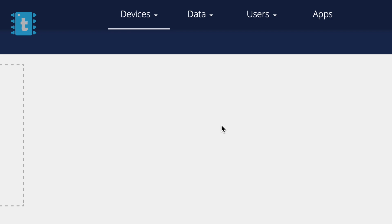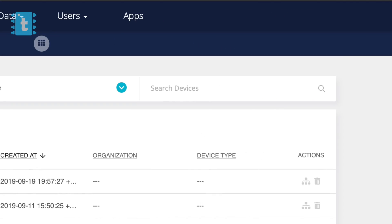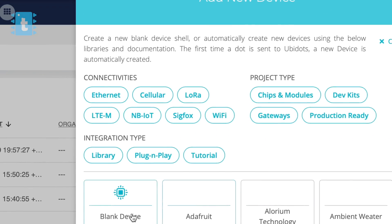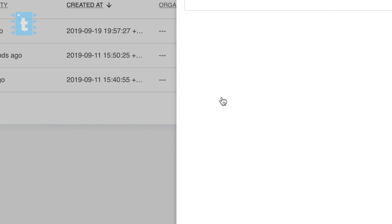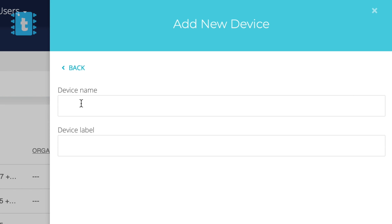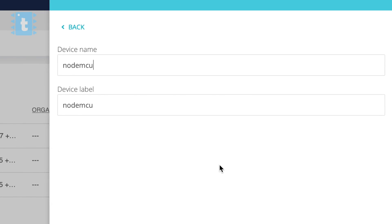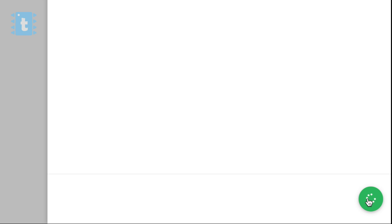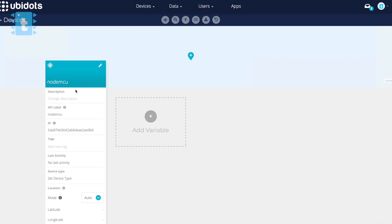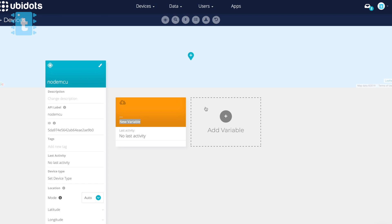Now click on Devices and Devices again and click on this Create Device button. Select Blank here, give a device name as NodeMCU. Now click on Create button. So you successfully created your own device. Now go inside this device.